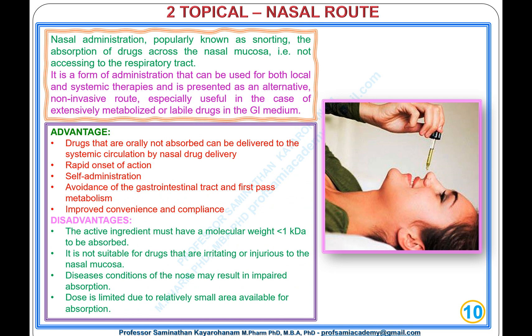Type 2, Topical: Nasal Route. Nasal administration, popularly known as snorting, is the absorption of drugs across the nasal mucosa without accessing the respiratory tract. It can be used for both local and systemic therapies and is an alternative, non-invasive route, especially useful for extensively metabolized or labile drugs in the GI medium.